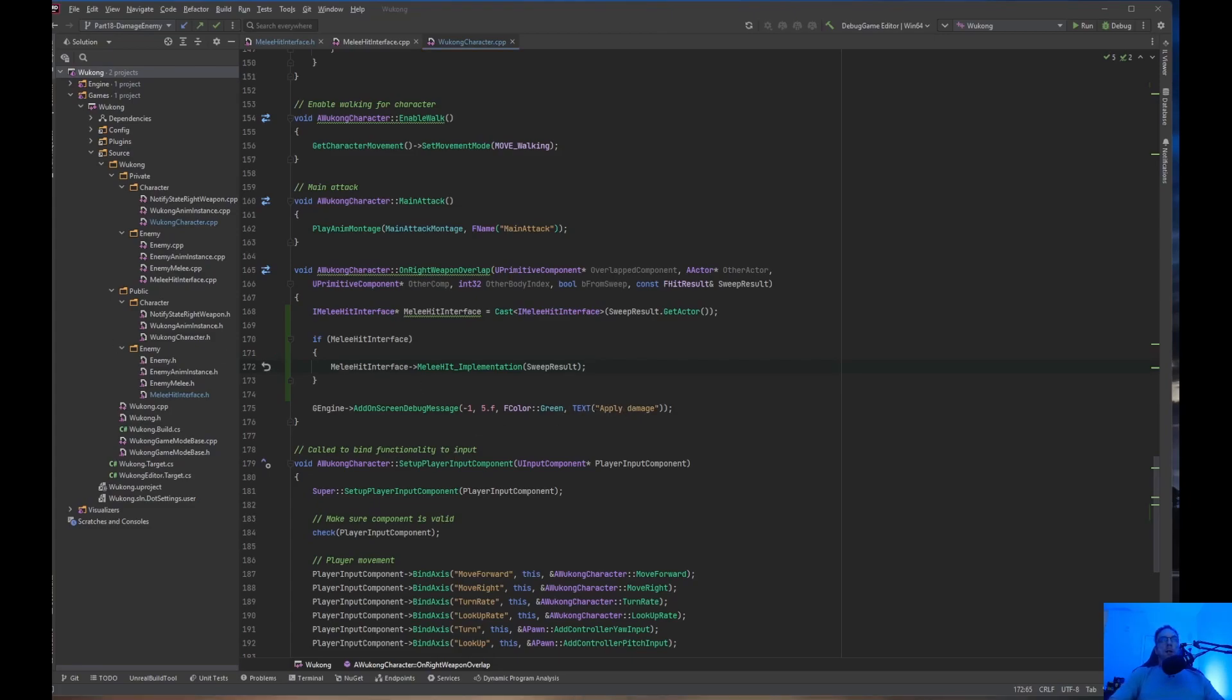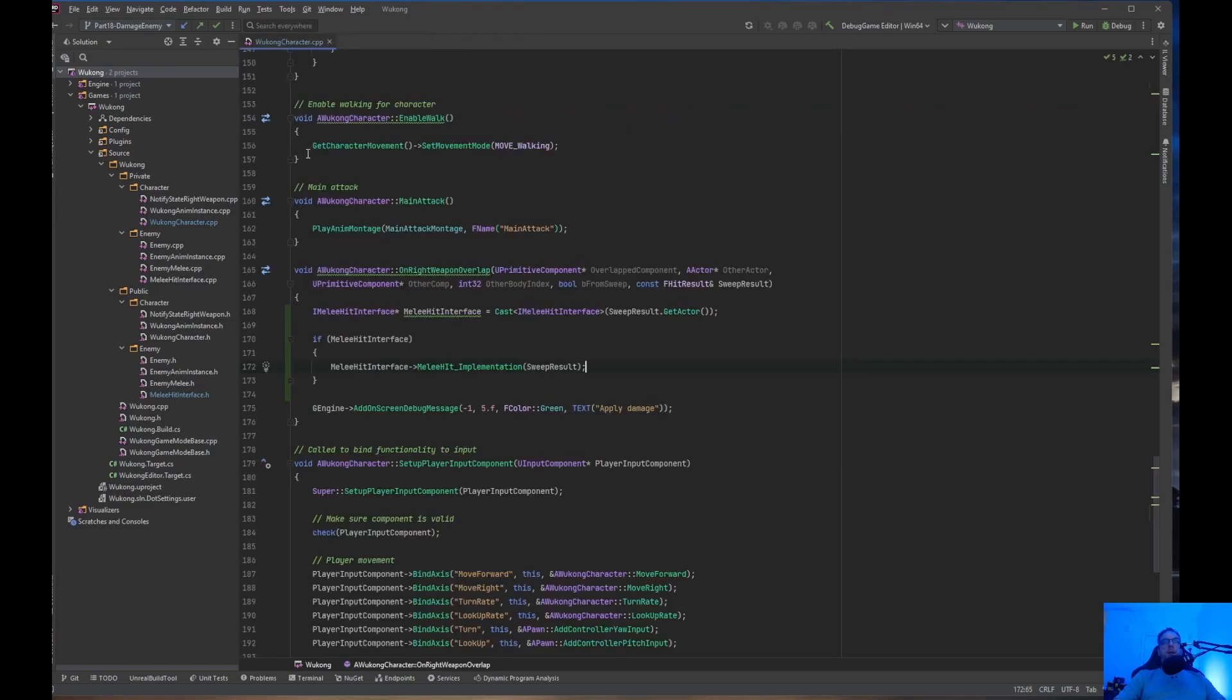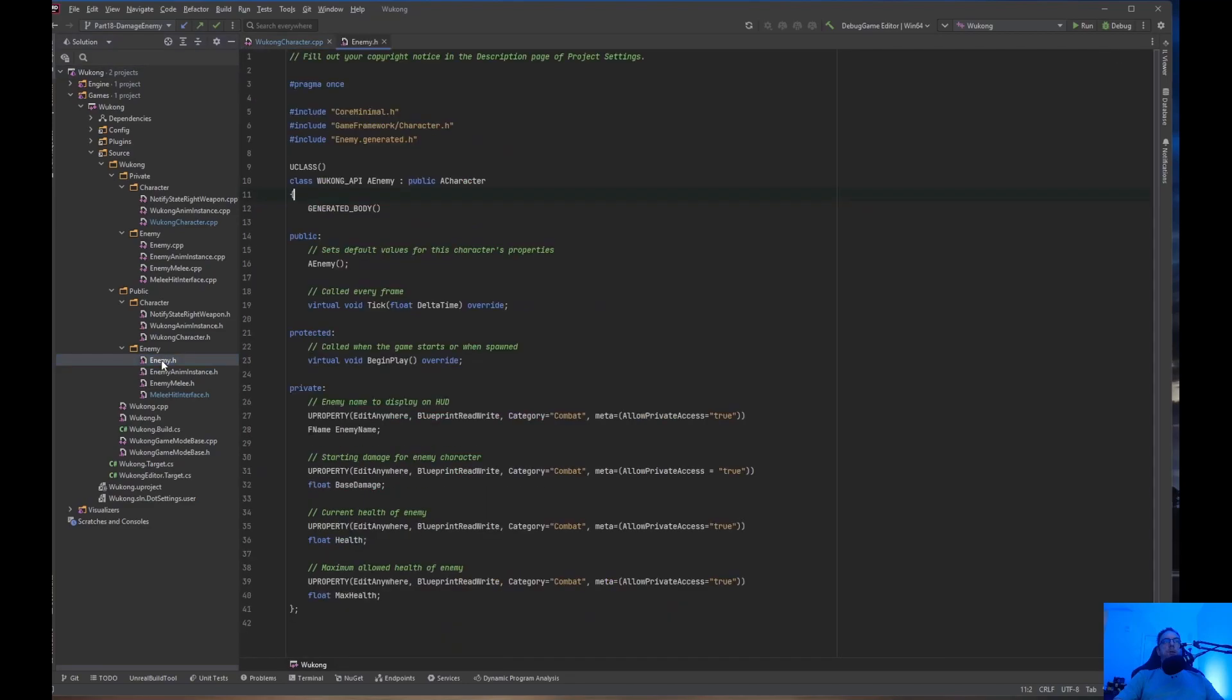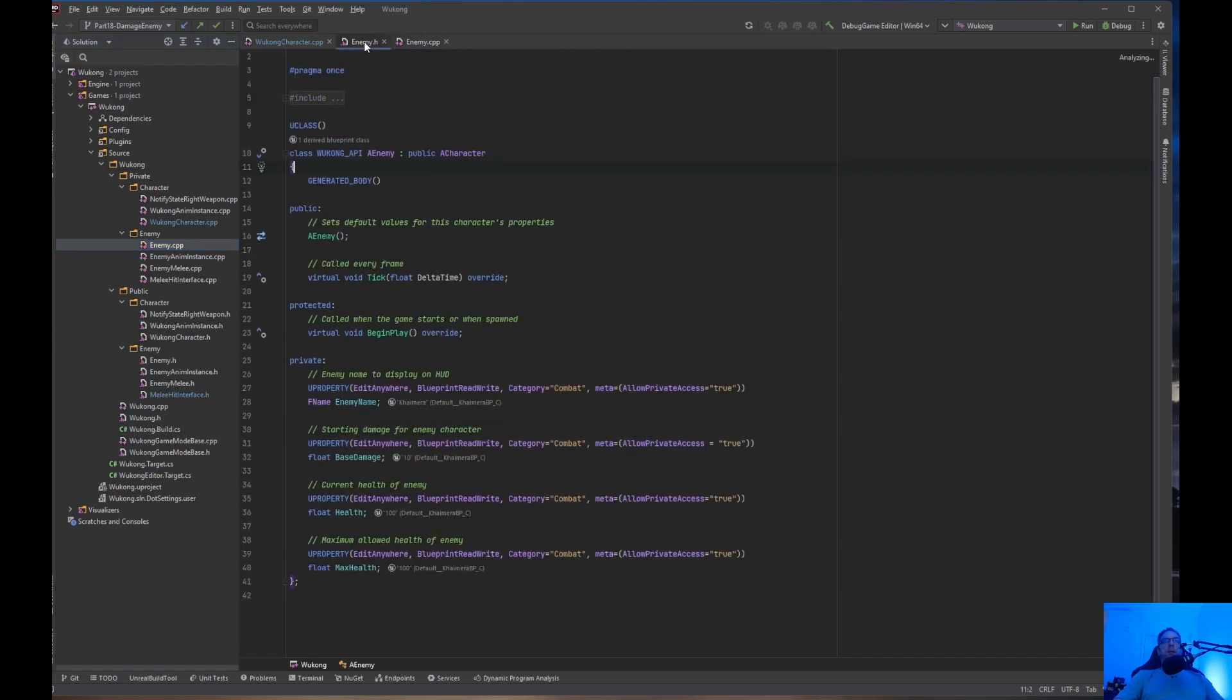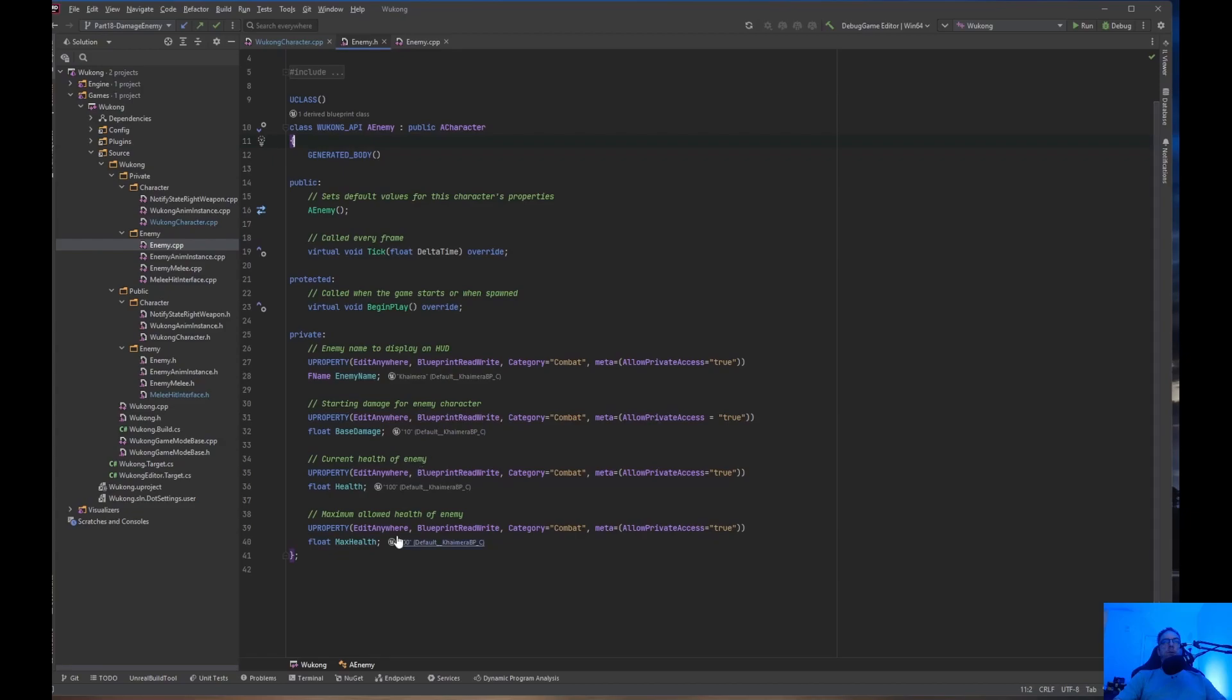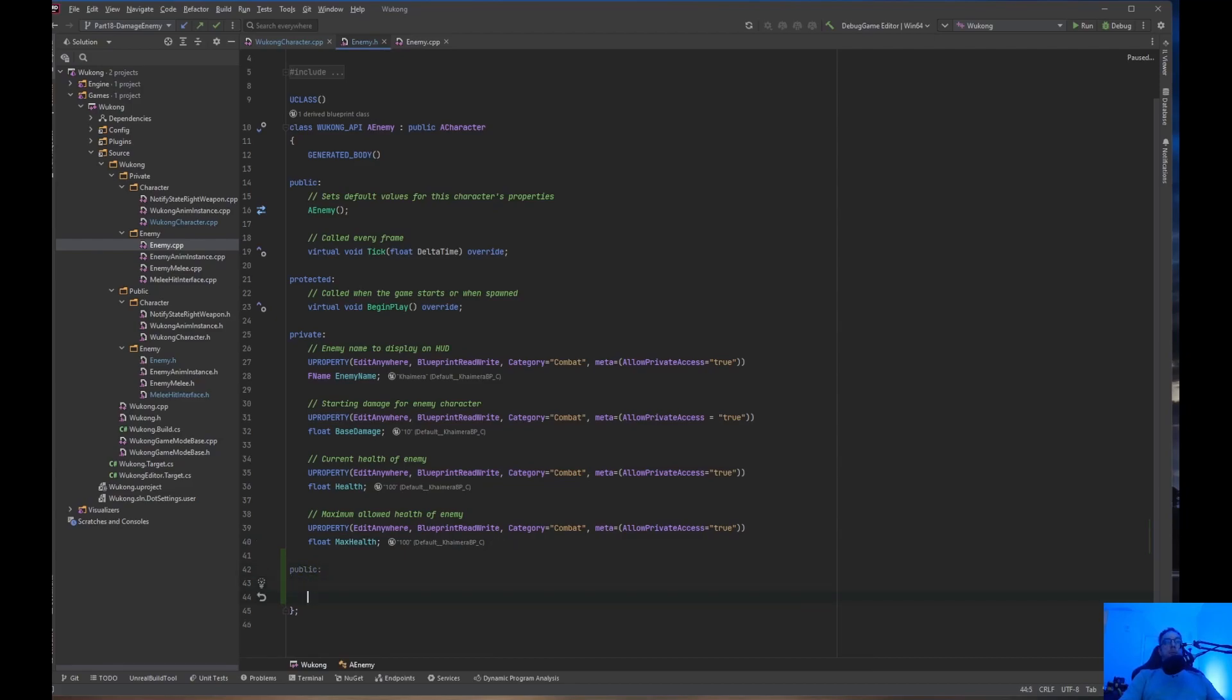So, now we need to go into the enemy file. So, let's go ahead and close out the MeleeHitInterface. I don't think we're going to be needing that anymore. So, we need to go into the enemy class. So, let's go to enemy.h. Open that up. Enemy.cpp. Open that up. Down at the public section, which we don't have. This is where I usually set all the getters and setters.